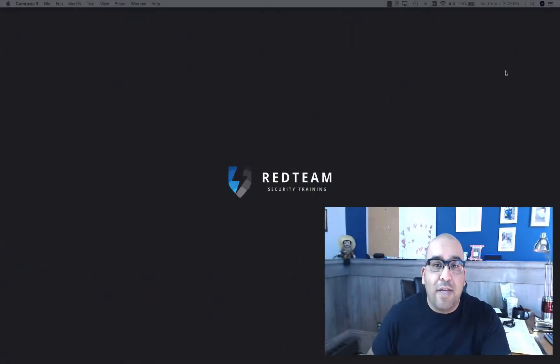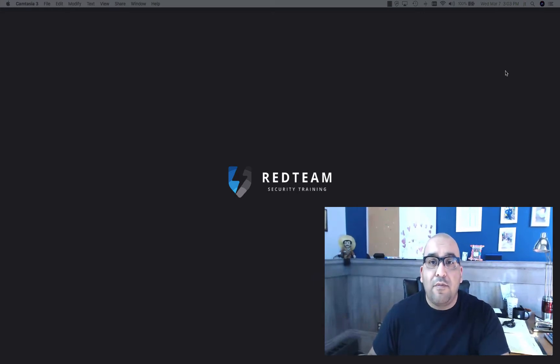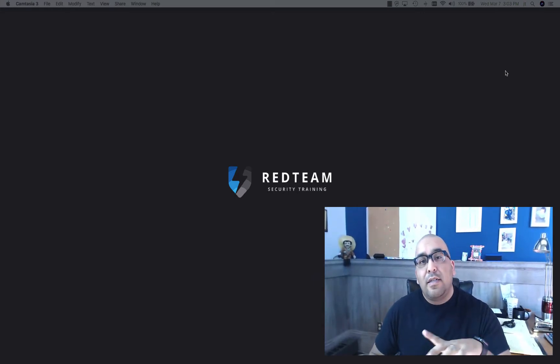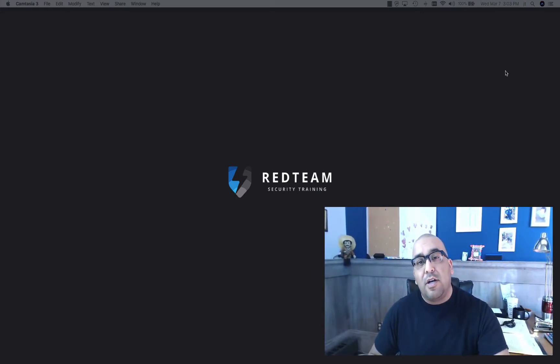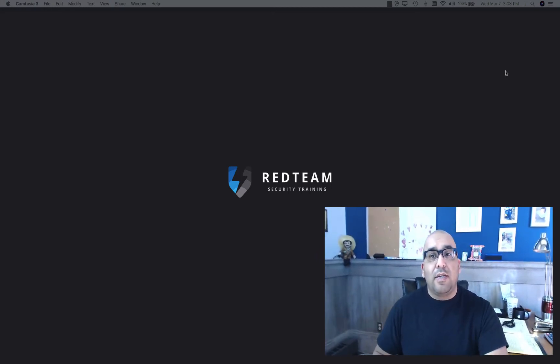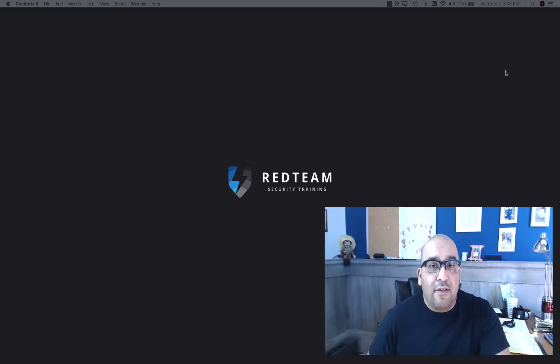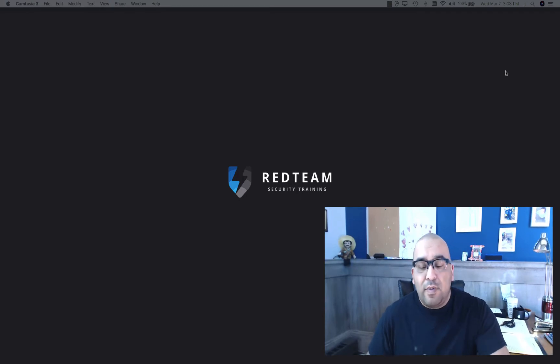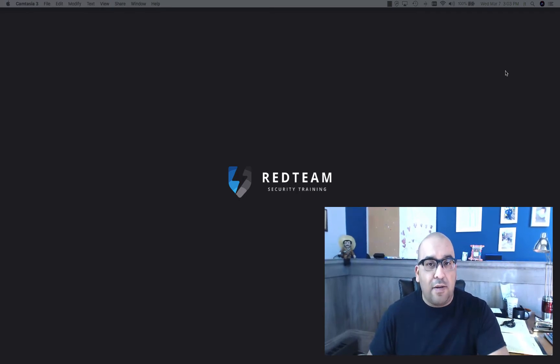Hey everybody, this is Jeremiah Telemontes with Red Team Security and Red Team Security Training. Today I'd like to talk to you about five tools that we like to use for social engineering and physical penetration testing. We get asked this question every so often, so I thought I'd make a video about it.